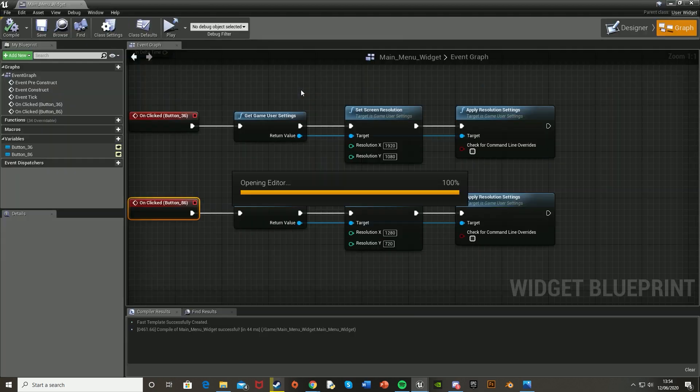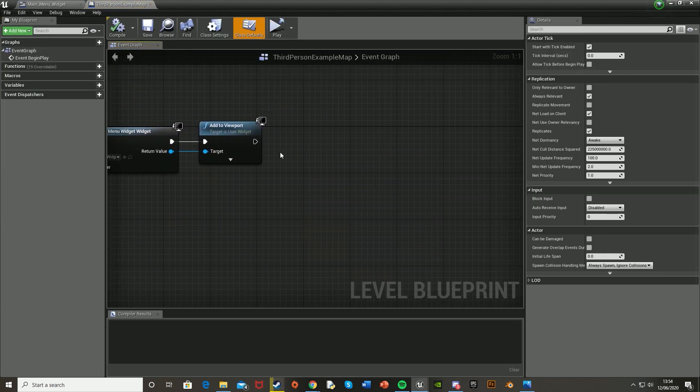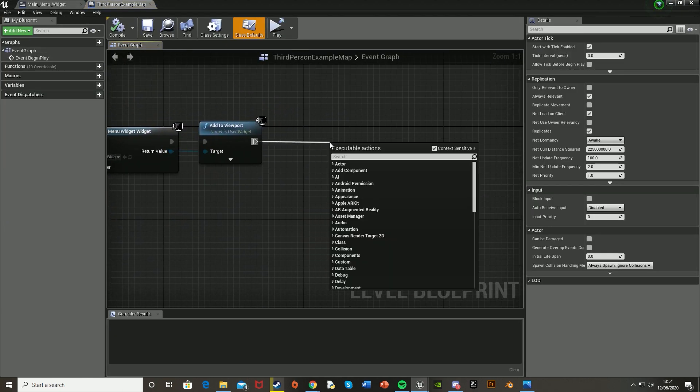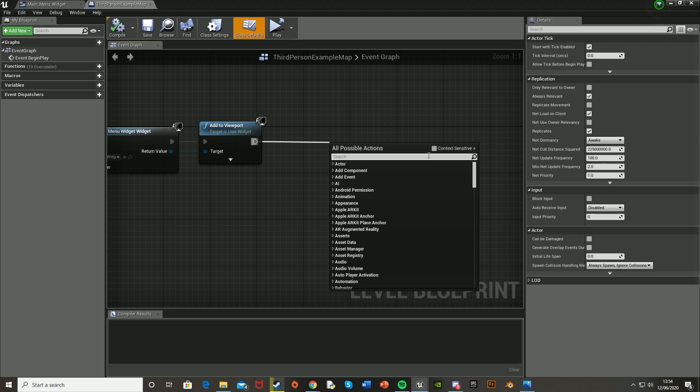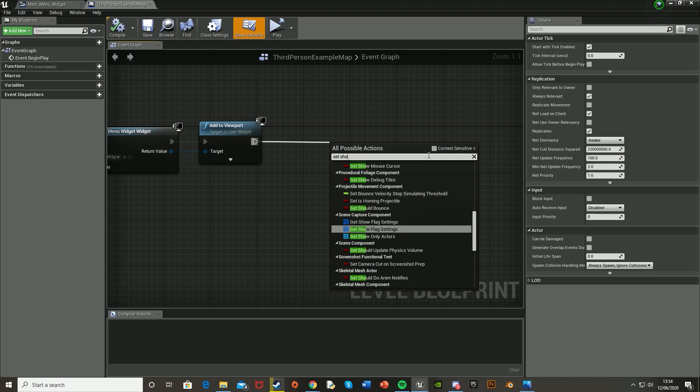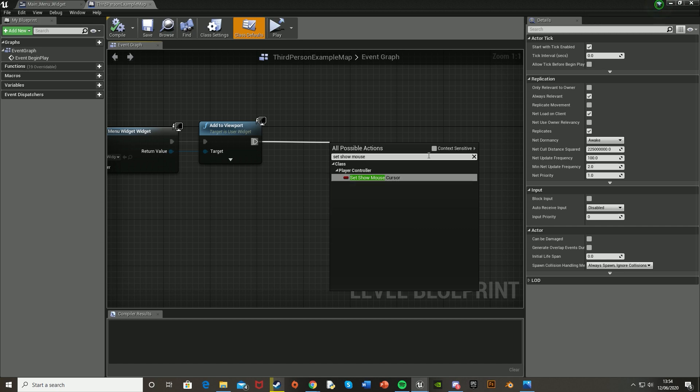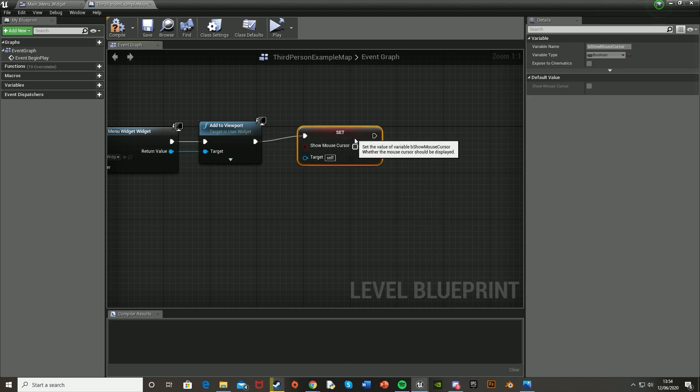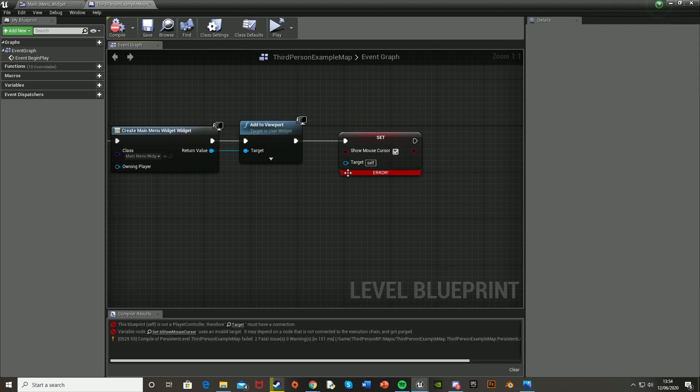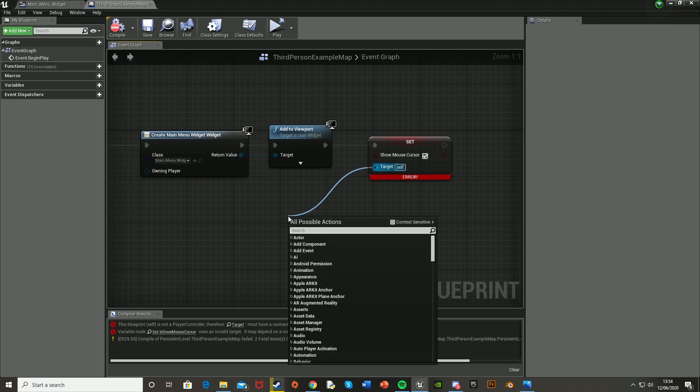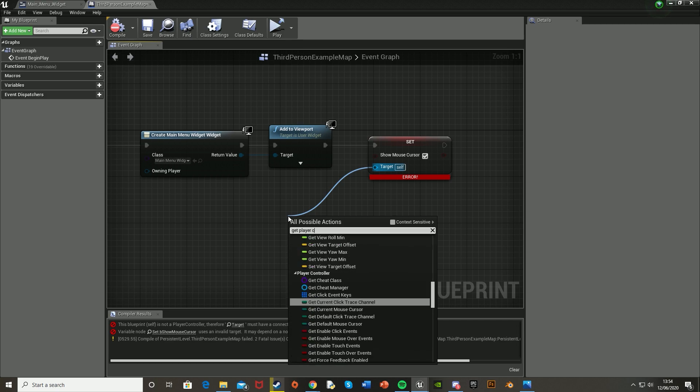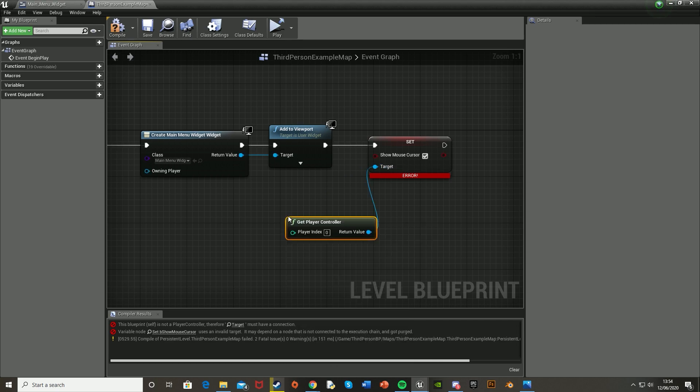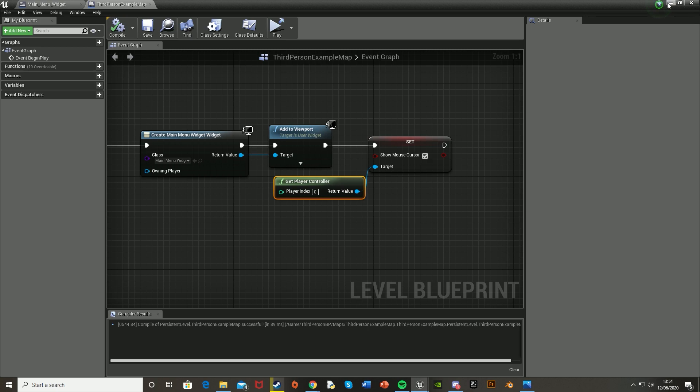So we just go back into Level Blueprint where we have the main menu. And then I'll just turn off Contact Sensitive and get a set show mouse cursor and put that to true. And obviously, you'll just untick that when you get rid of your main menu and don't want the mouse cursor anymore. And then for the target, we're just going to do get player controller, like so, hit compile. There we go.